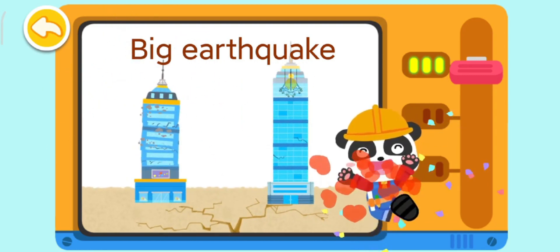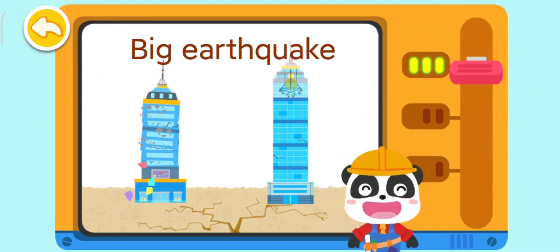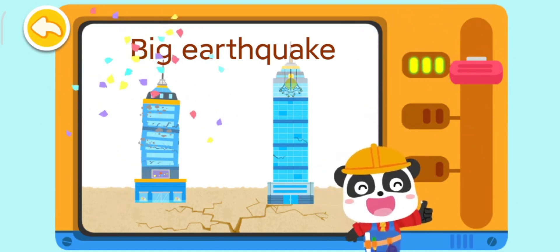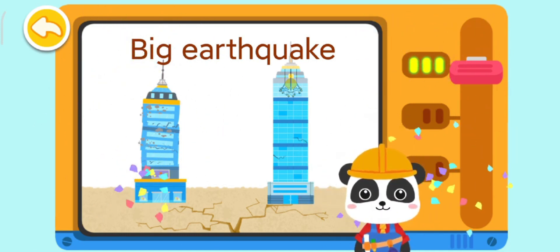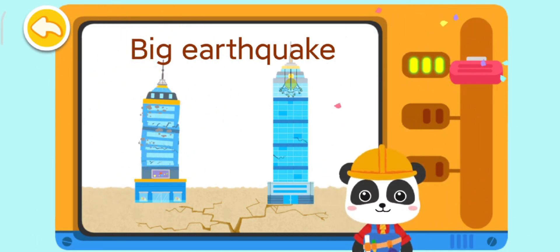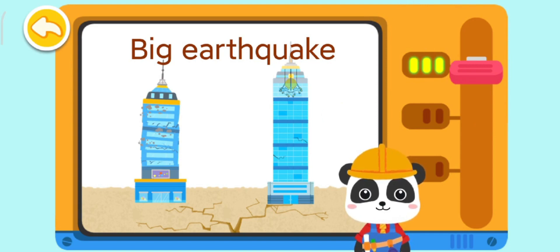Wow! The earthquake-resistant building you built is so sturdy! Amazing! Keep going!